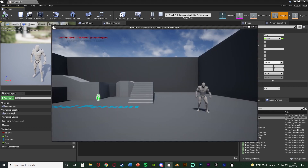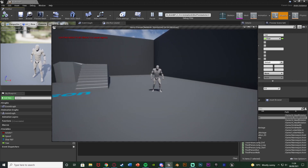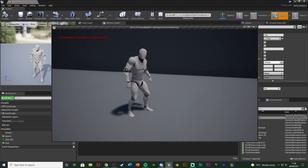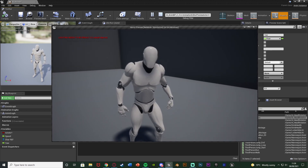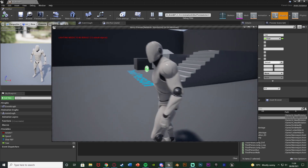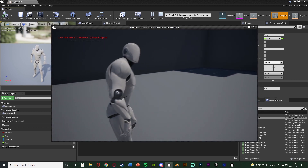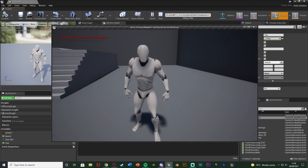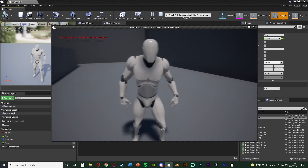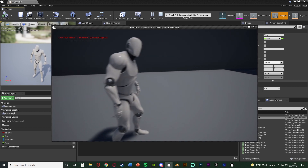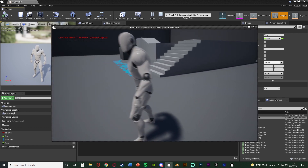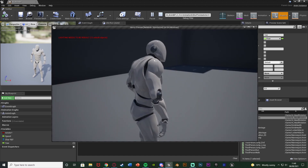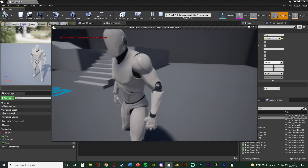Hit play and test this out. You can see the AI is already looking at us. As we get closer and move around, you can see the head is rotating to face us. As we move around, the head is following us, and if you move like this it slowly rotates all the way around as well — it doesn't snap. This is working perfectly.